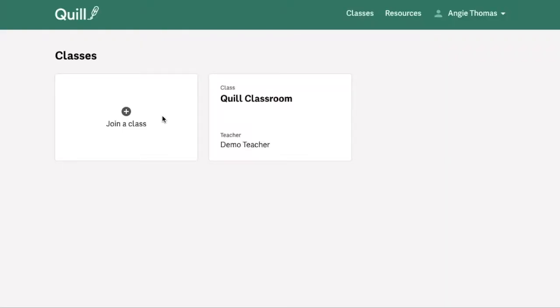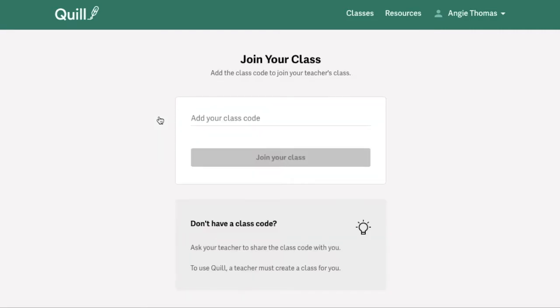Using this Join a Class button, you'll be able to enter in your unique Quill class code for that classroom. If you don't know what your class code is, just ask your teacher to provide it for you.